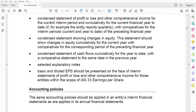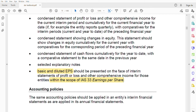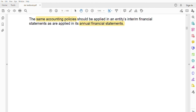All four financial statements carry comparative figures. Additionally, selected explanatory notes are required — not as extensive as in a full-year report. Basic and diluted EPS should be presented on the face of the statement of profit or loss and other comprehensive income, but only for entities within the scope of IAS 33. Regarding accounting policies, the same accounting policies applied in annual financial statements must be applied in interim financial statements — the only difference is the duration is shorter.